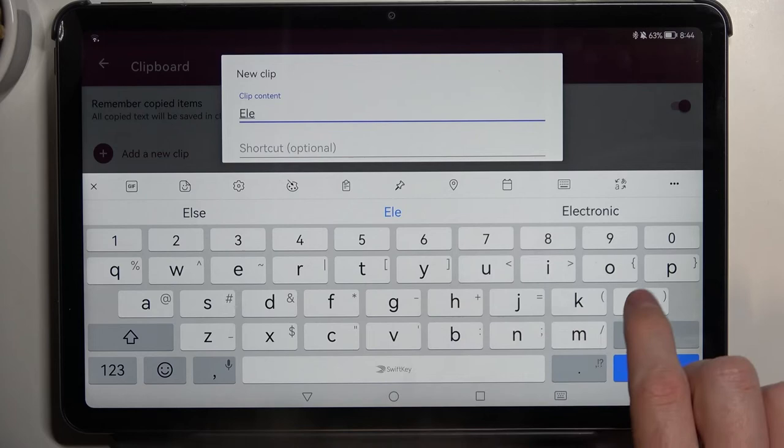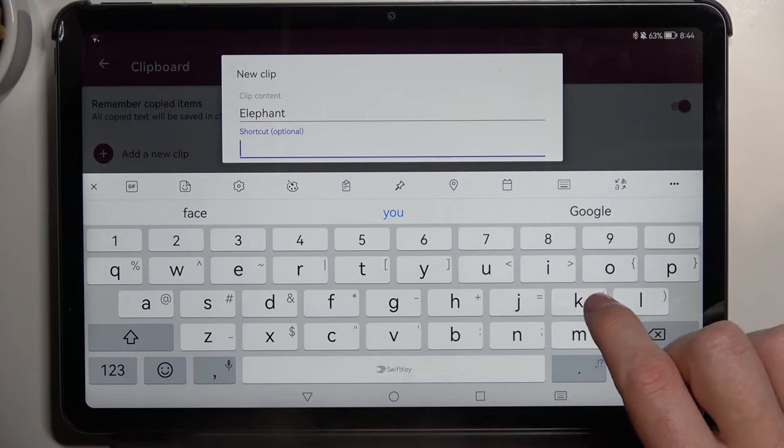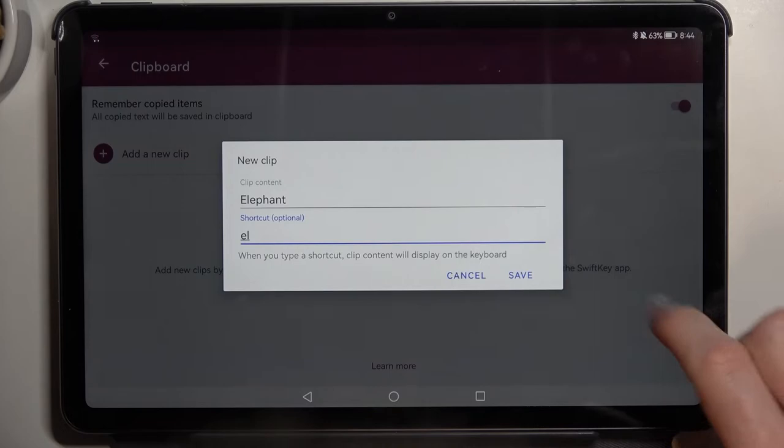Let's give it the word 'elephant' — you can do it with sentences as well. Here's the shortcut for it; let's set it to 'L' like this, hit Enter, then Save.